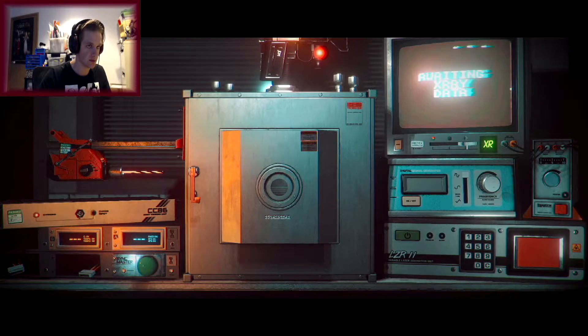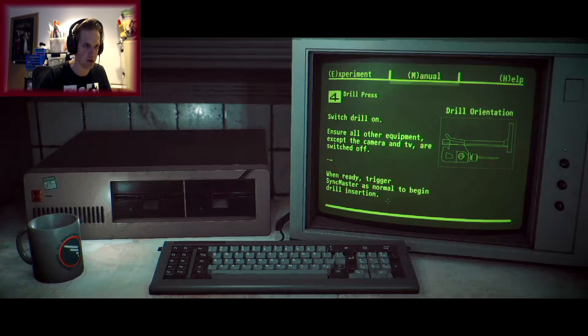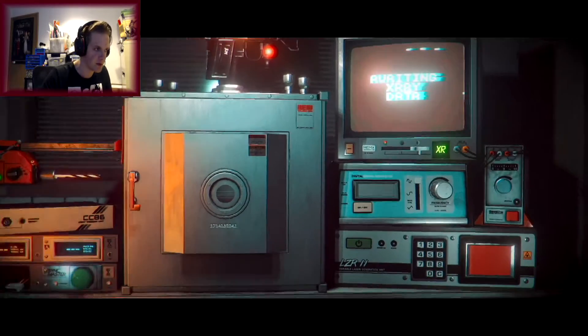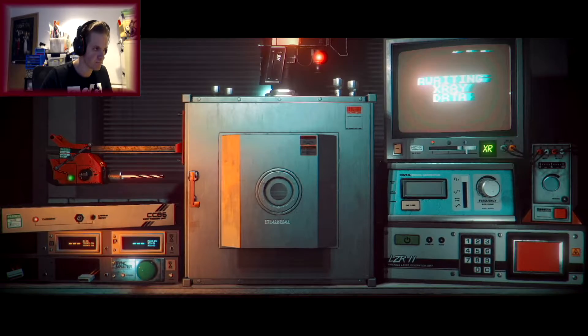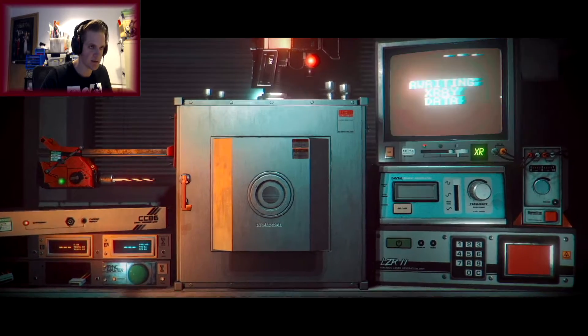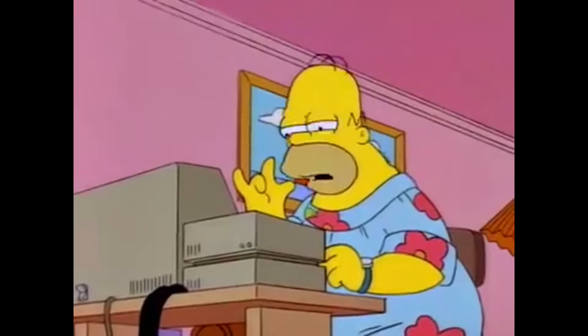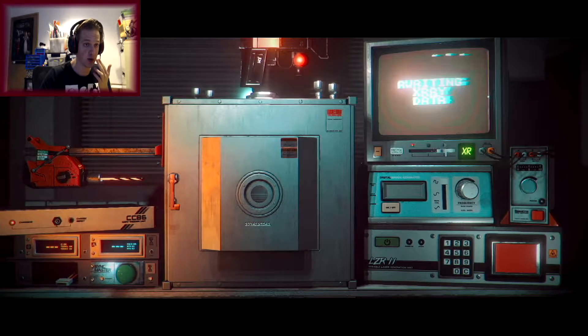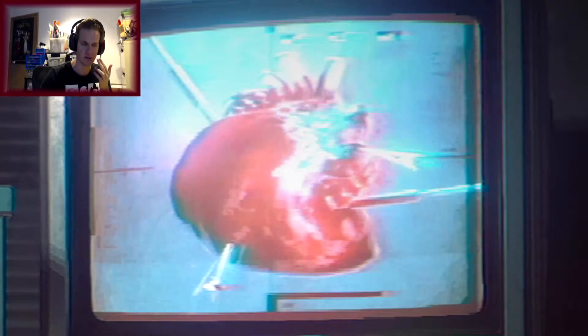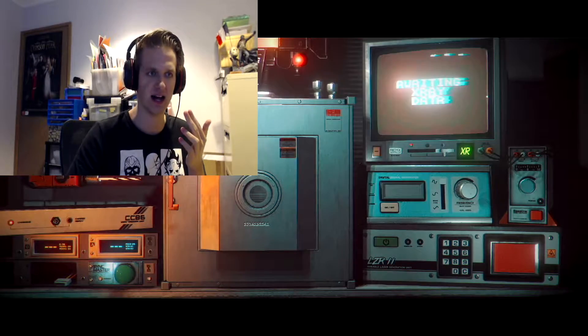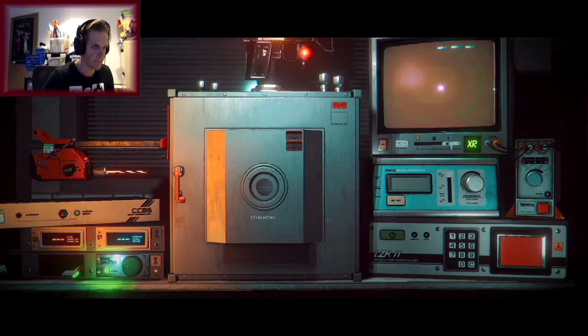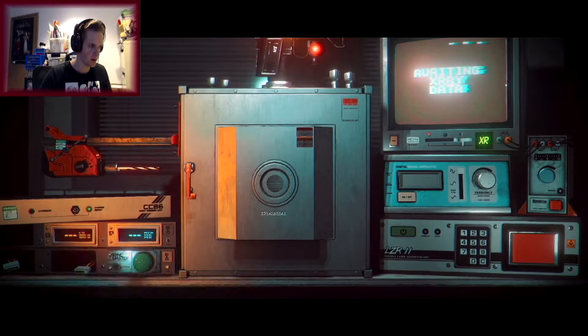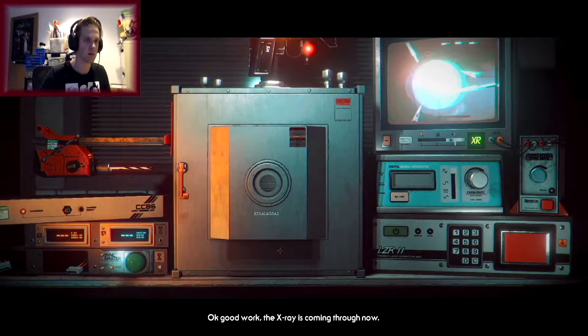There we go. Awaiting X-ray data. When ready, trigger sync master as normal to begin the drill insertion. Okay. Where's sync master anyway? Where's the any key? It doesn't seem to be any any key. I had it before! I'm so confused. Whoa, what the fuck? We got a heart? Ah! There we go. Okay.